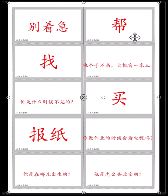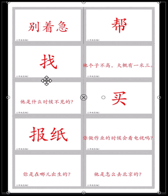帮 — 帮 means help. 我的朋友帮我找到手机 — My friend helped me find my phone. 我找不到我的手机，对不对?